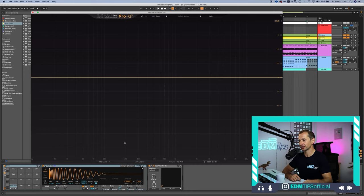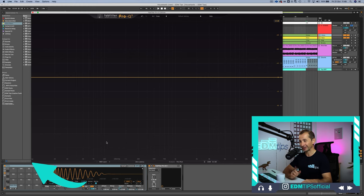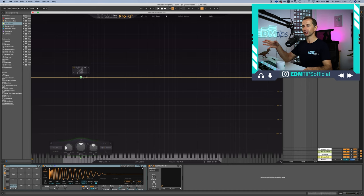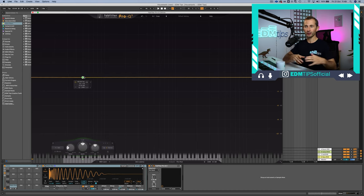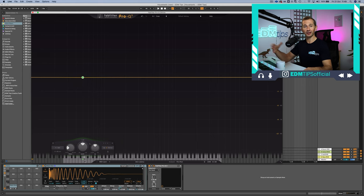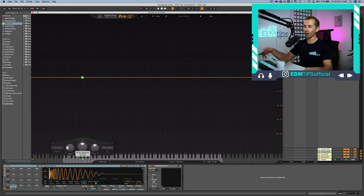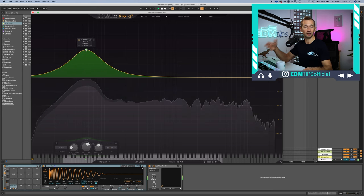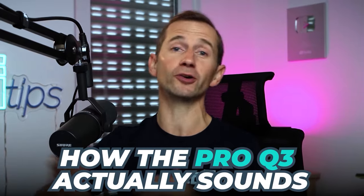One other cool GUI feature is this piano roll button, which when pressed shows you which note on the keyboard the frequencies relate to. That's really useful if you want to tune your EQ to the root of the track — a common example being boosting a kick drum at the fundamental frequency at the root of the track.